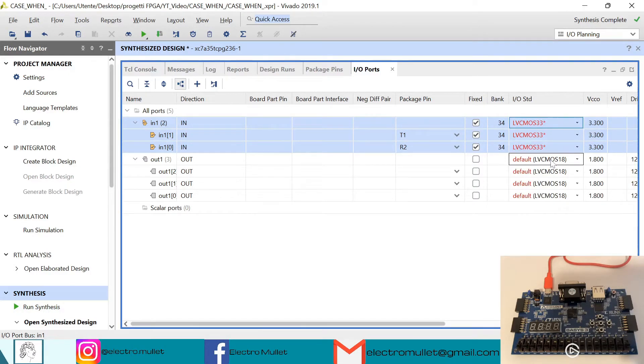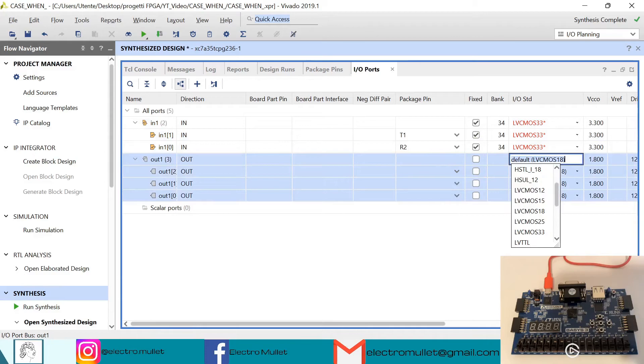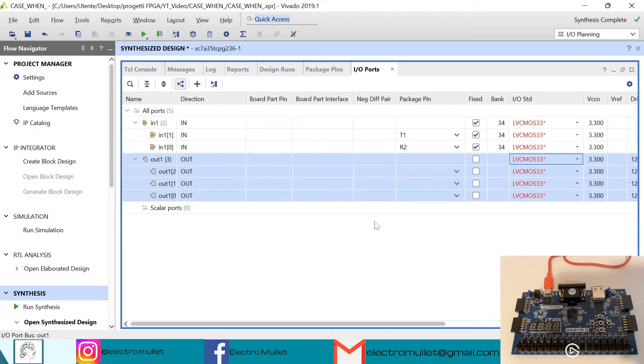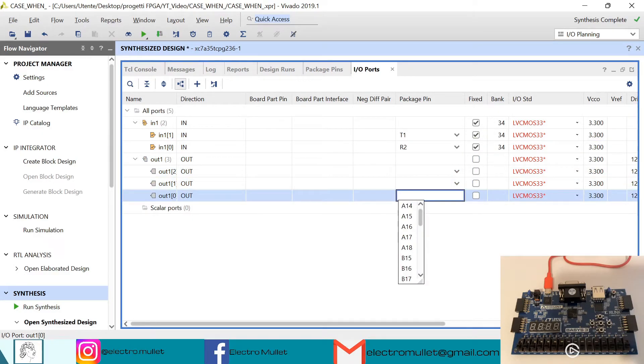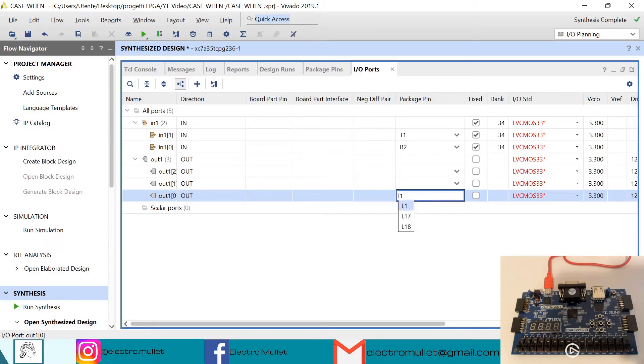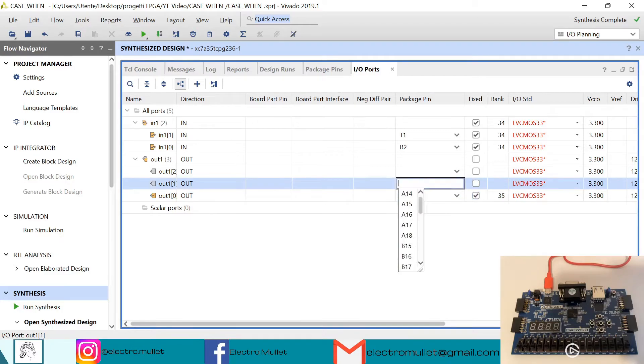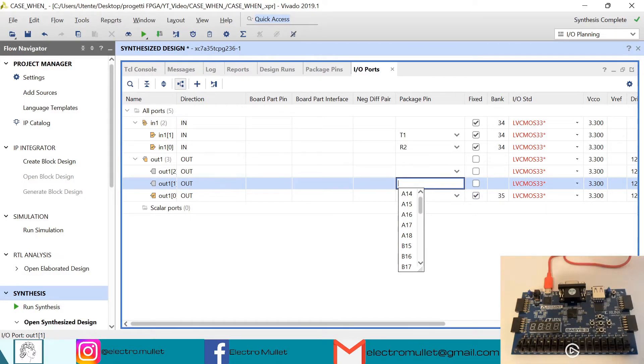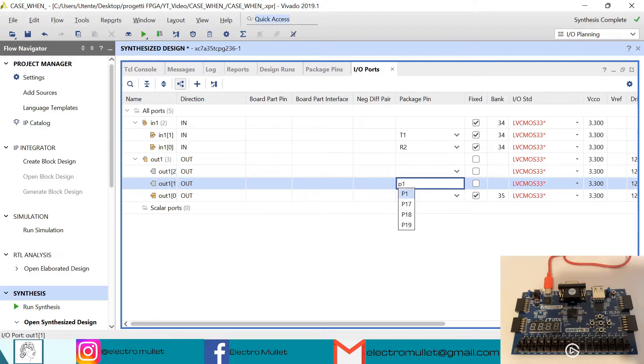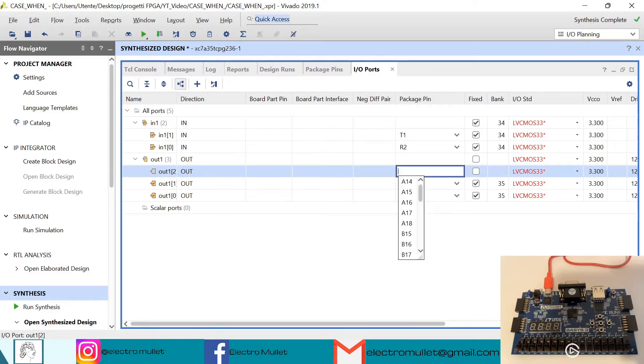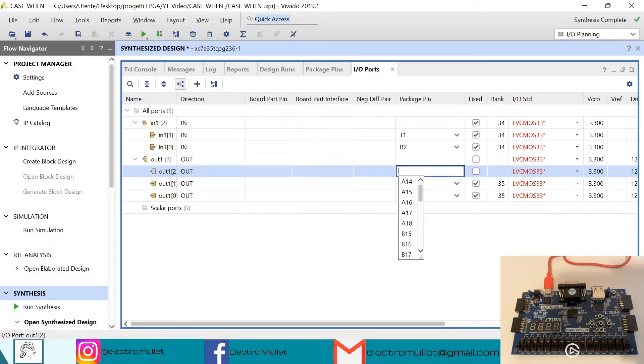For the output, the standard is LVCMOS33. The first bit of the output will connect to the first LED L1, the second bit to the second LED P1, and the third bit to the third LED N3.